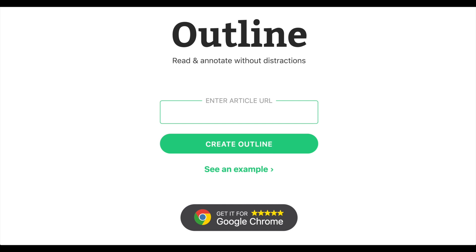But this is what you need to do: get the exact URL, paste it here, click that green button, and within a couple of seconds it will give you the entire article. That's it — that's all you've got to do.